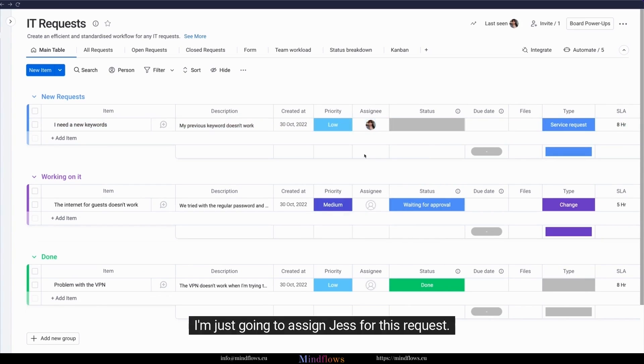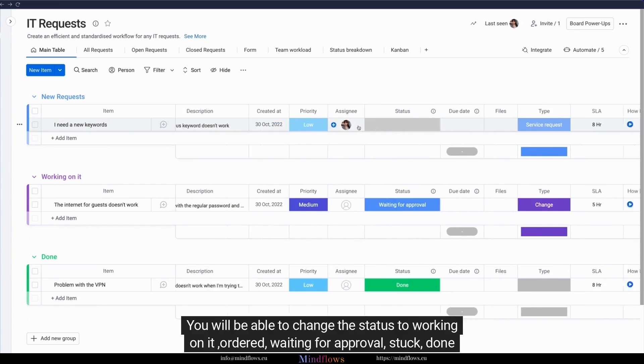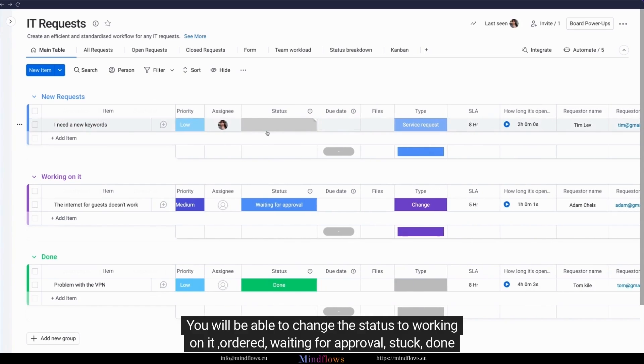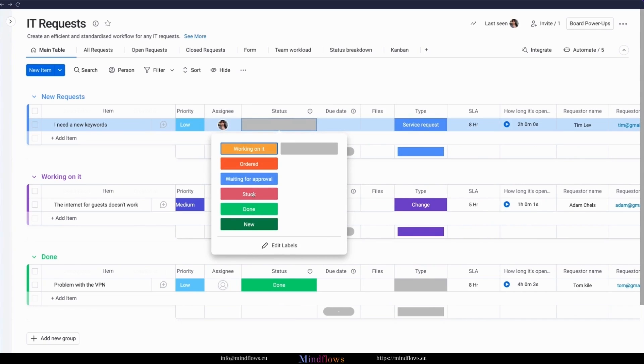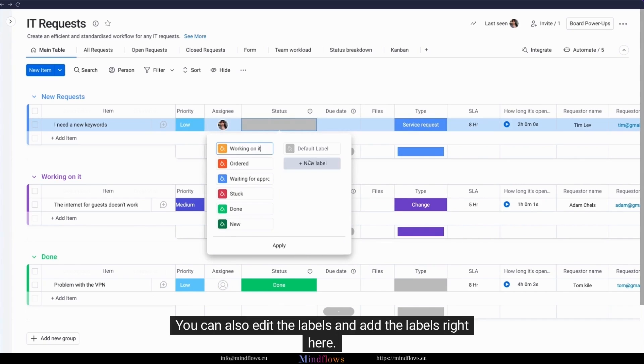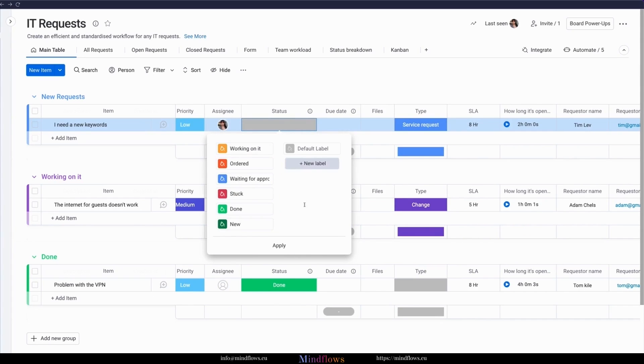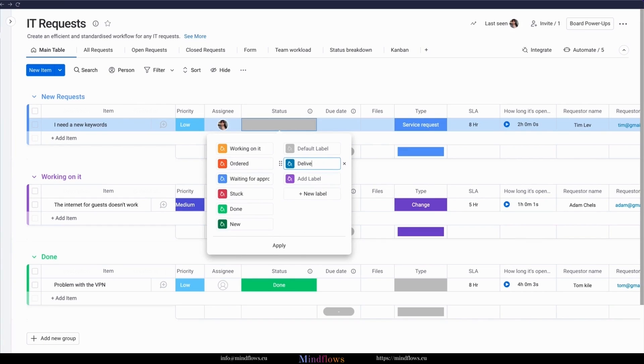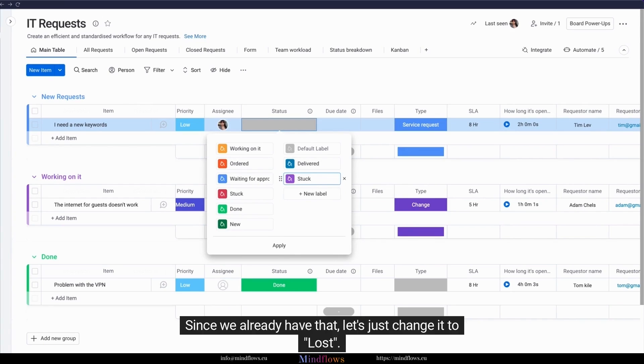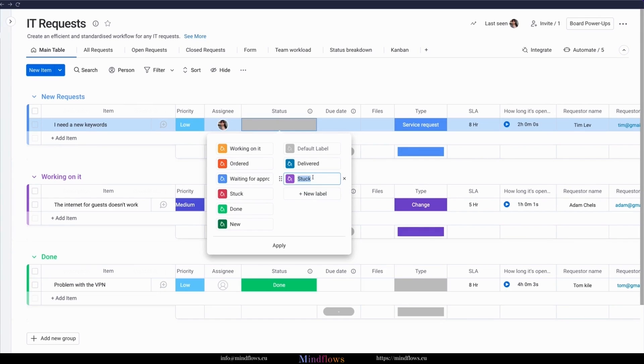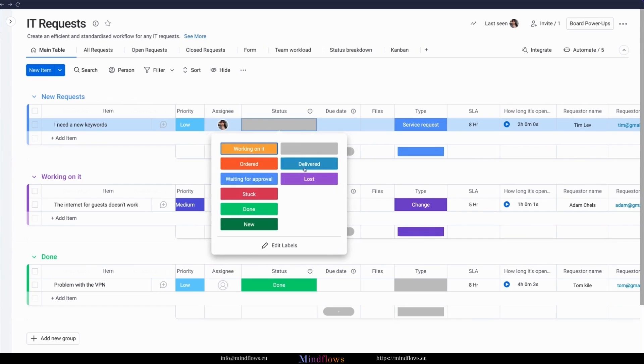I'm just going to assign Jess for this request. You will be able to change the status to working on it, ordered, waiting for approval, stuck, done, or new. You can also edit the labels and add the labels right here. Let's say, for example, you have one that's delivered and another one that is stuck. Since we already have that, let's just change it to lost. This is where you will be able to change the label.